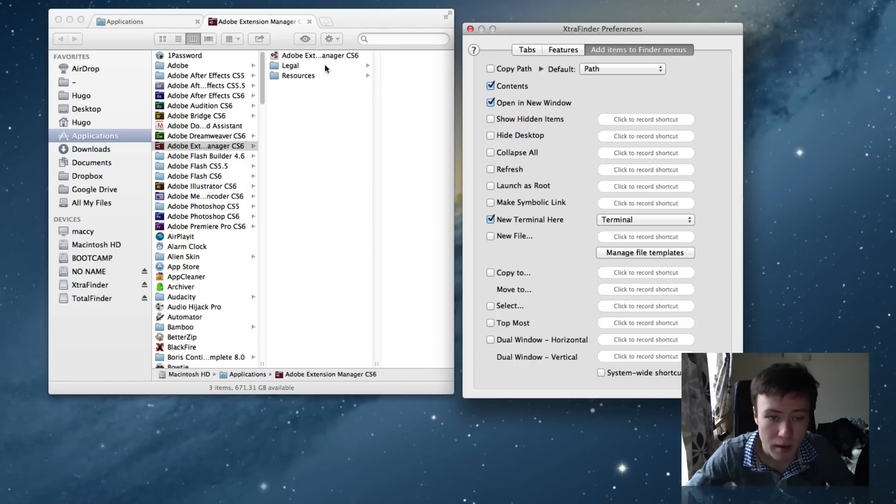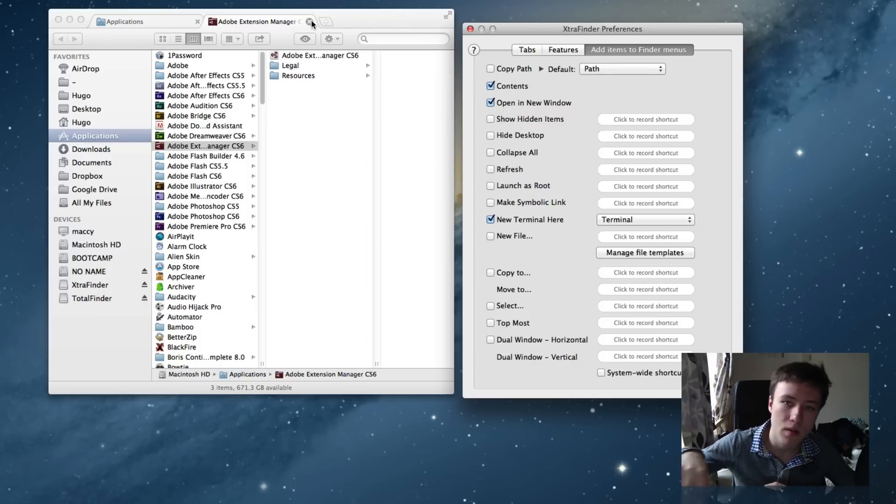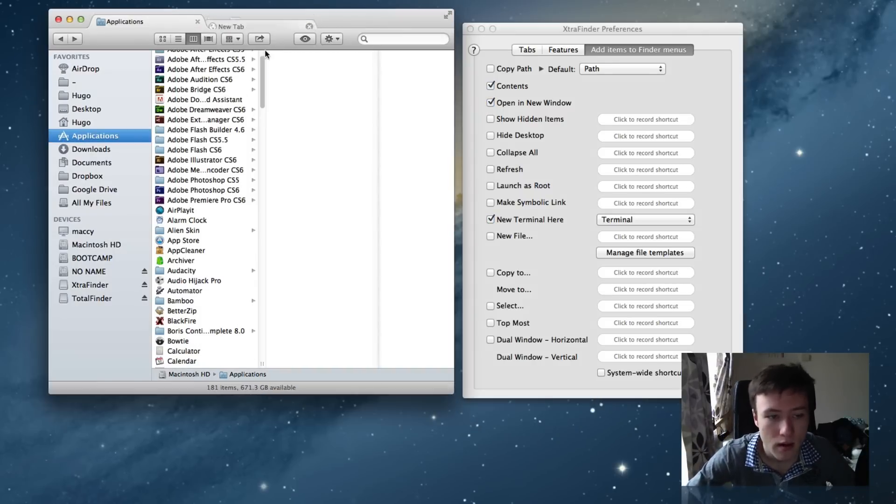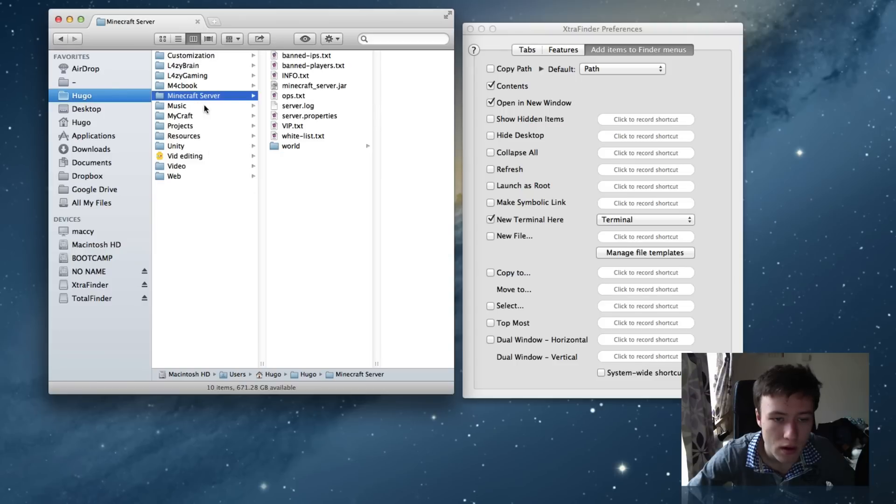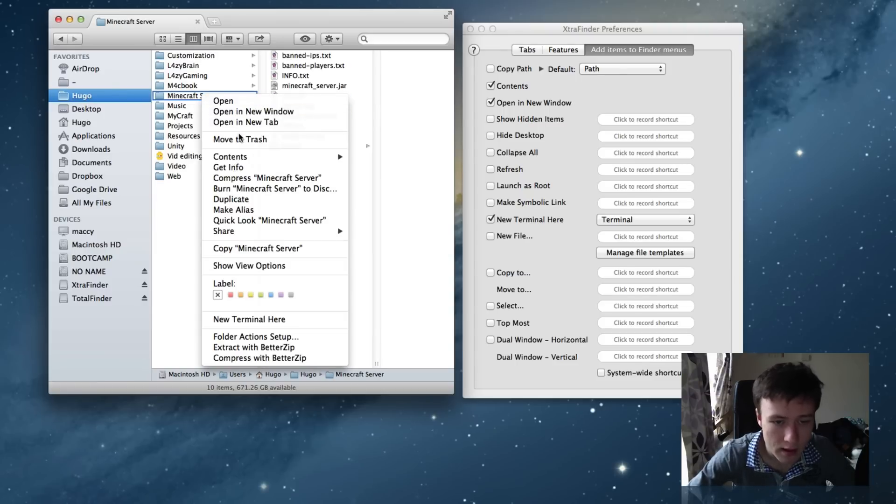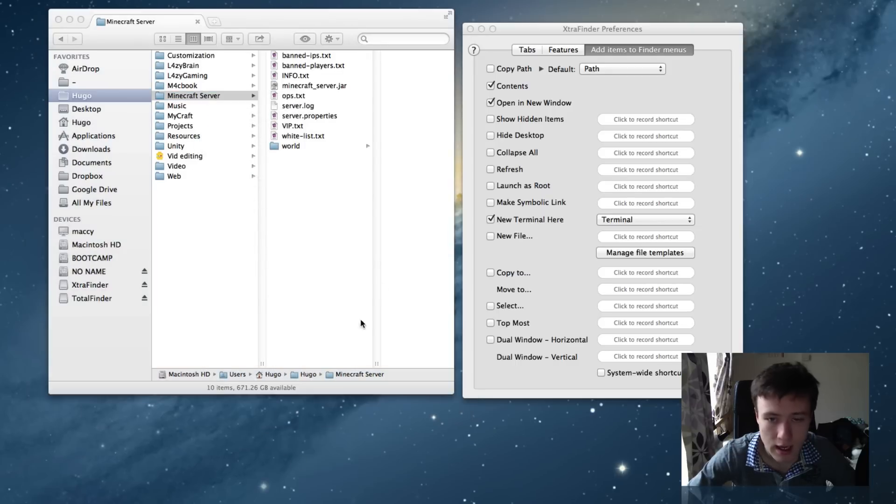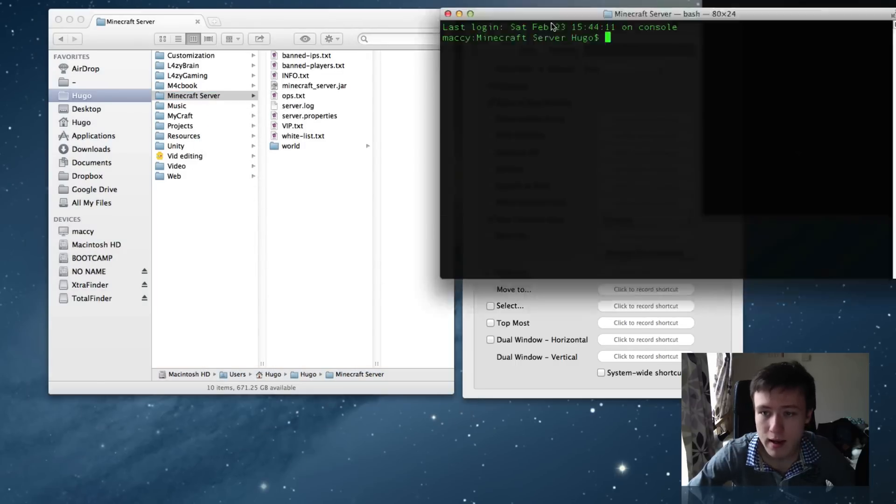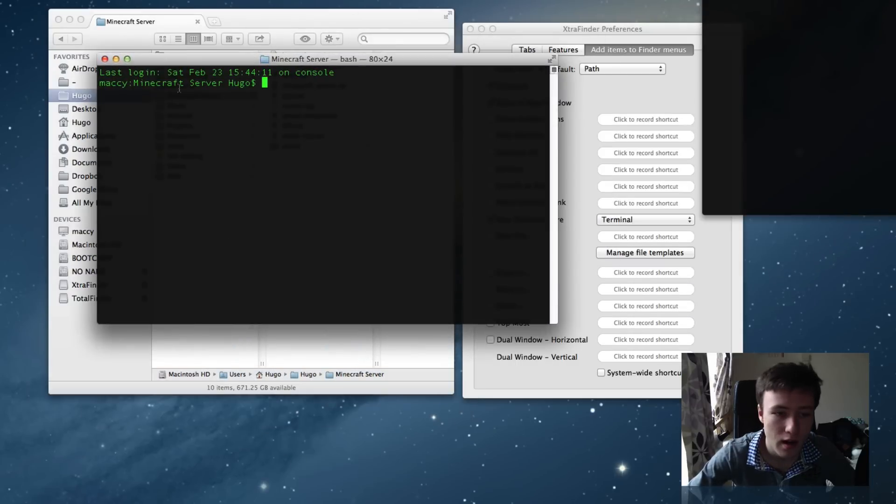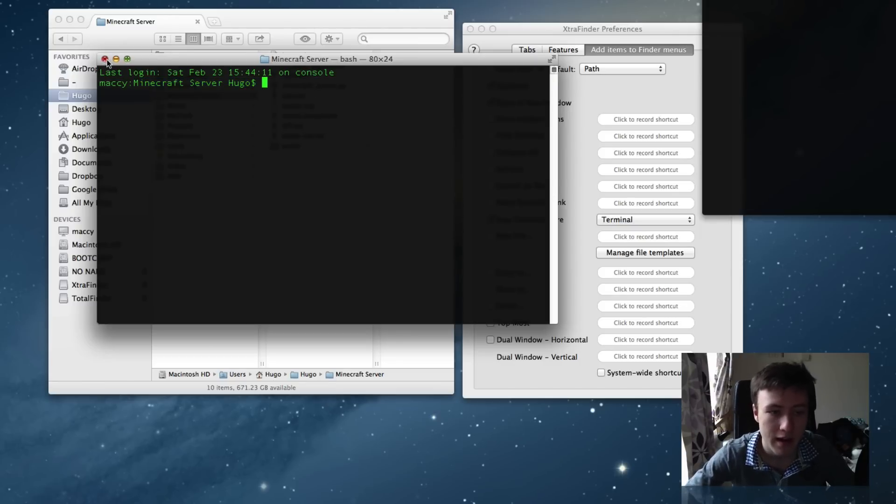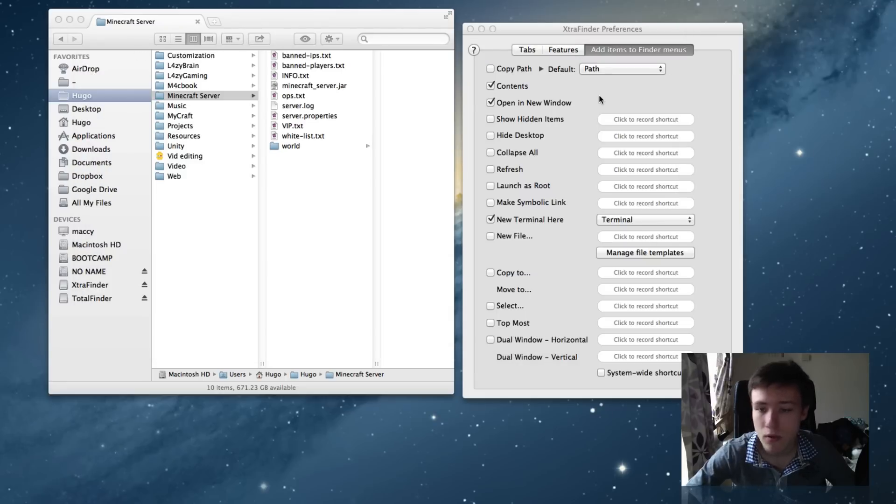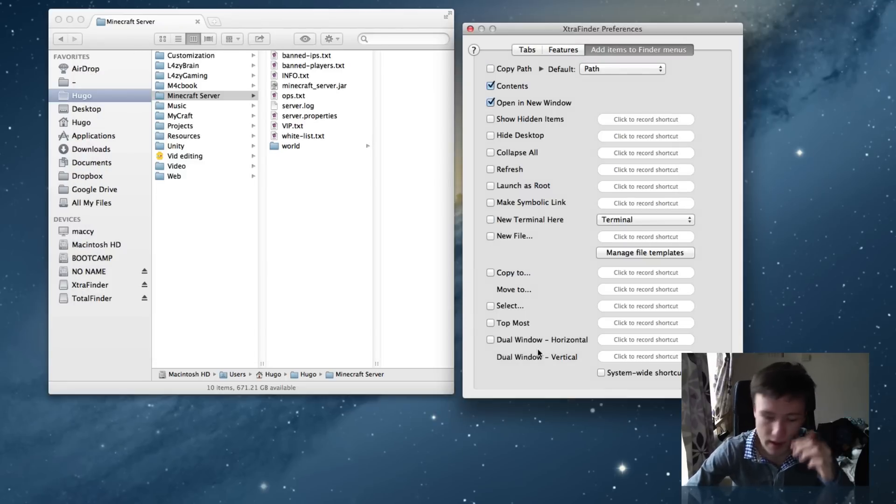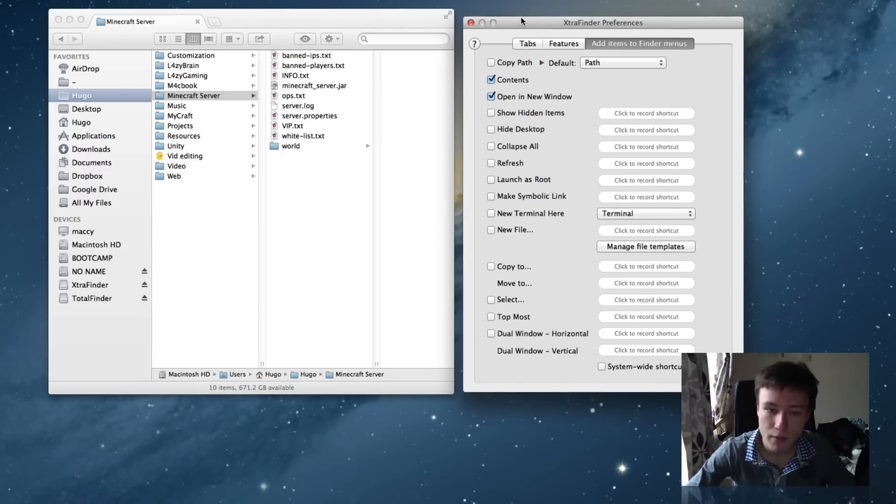New Terminal Here can be quite useful. Instead of typing out the path of your folder, you can just go to the folder you want to have in your terminal already set up and you can just do New Terminal Here. It's going to open up your terminal exactly on that folder right there, so you won't have to type in the path of that folder and all that. That's pretty cool if you use the terminal a lot. This has quite a few features that can be quite useful depending on what you use your Mac for.